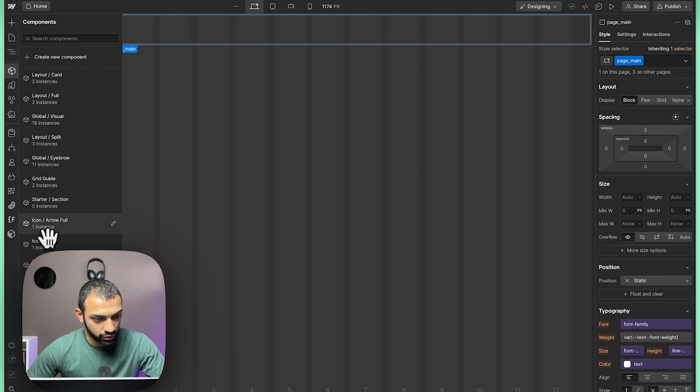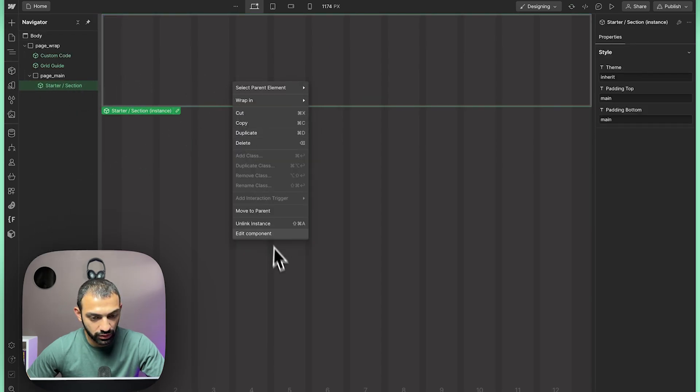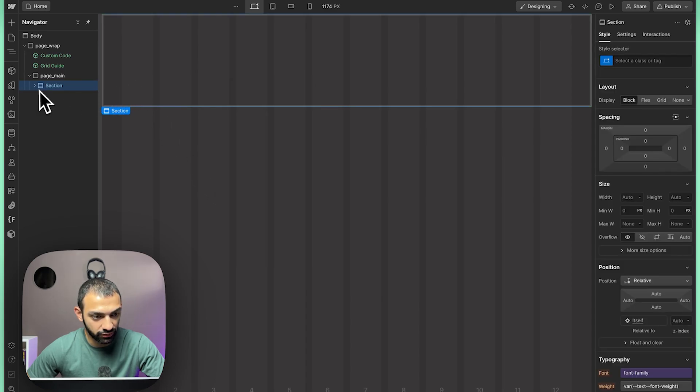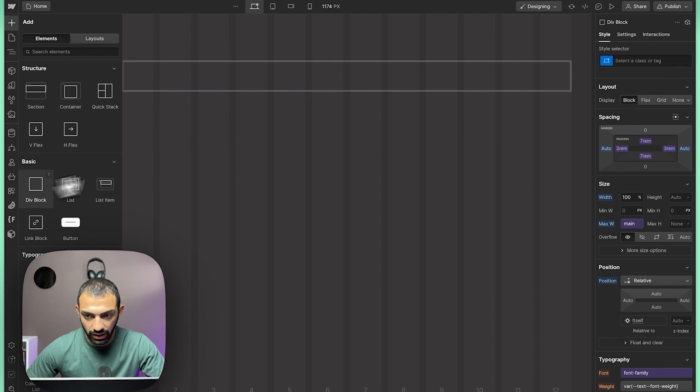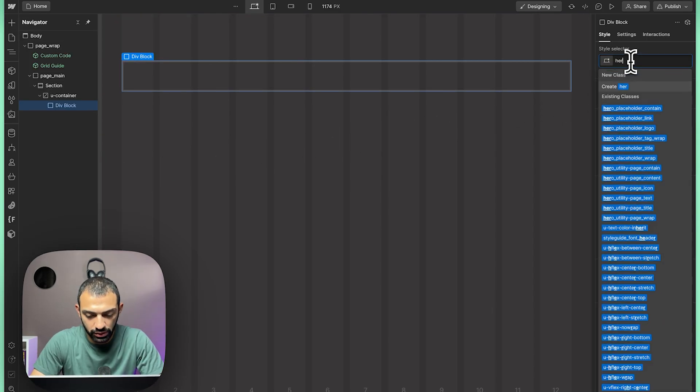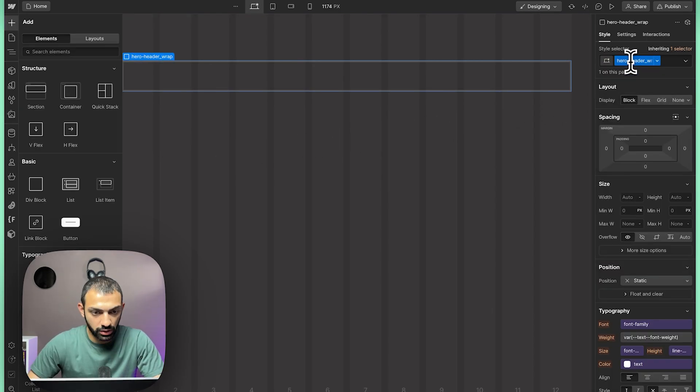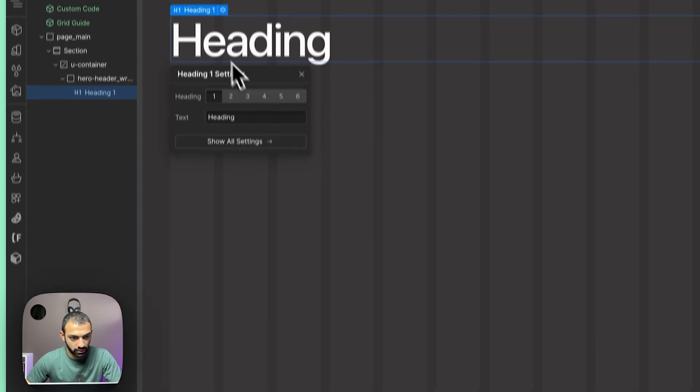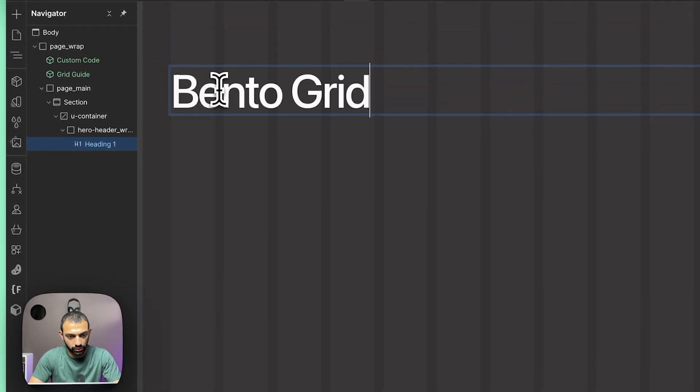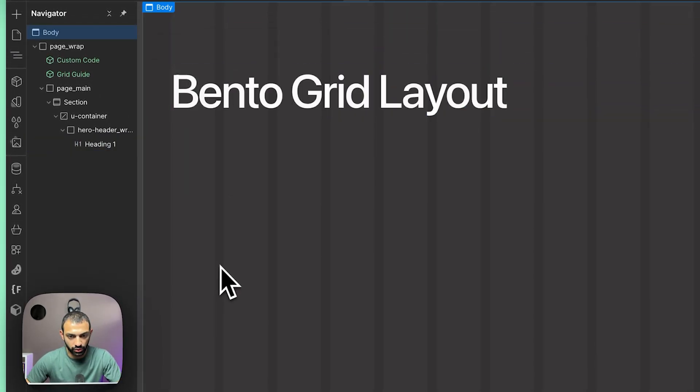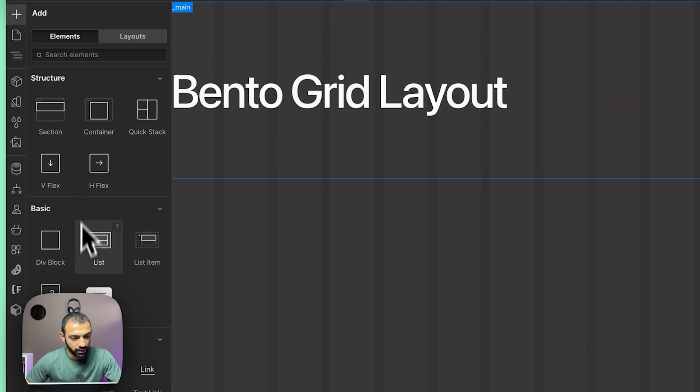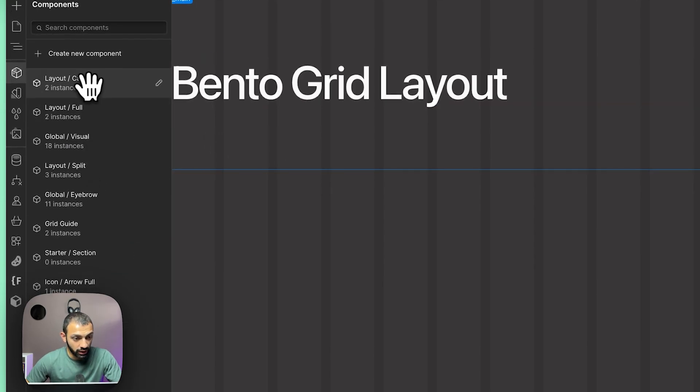Let's start by adding a section. The Lumos Framework also gives you starter sections. You have this component that is a starter section—basically if you unlink it, you see it's a section with a container inside. Let's add a div block here. Let's call this hero header wrap, and then we'll add a heading inside. We'll call this bento grid layout.